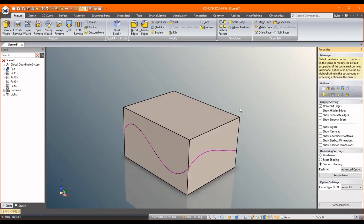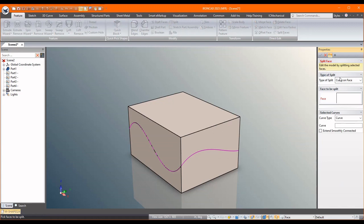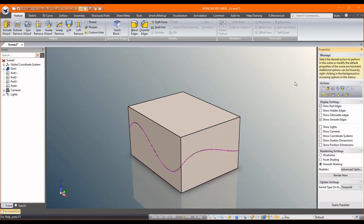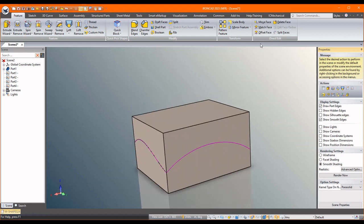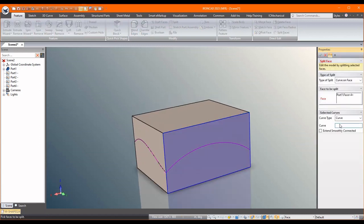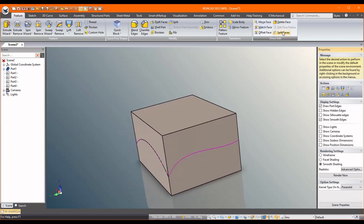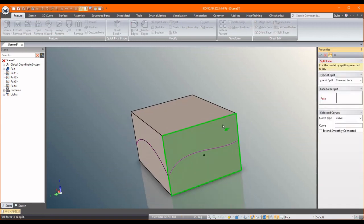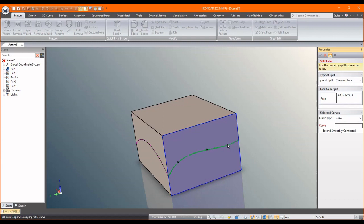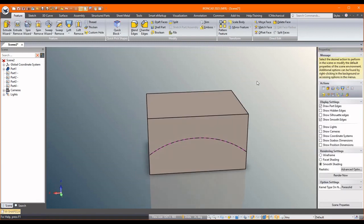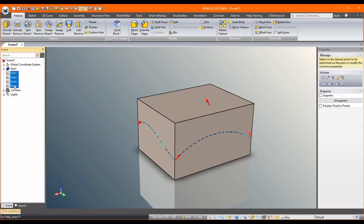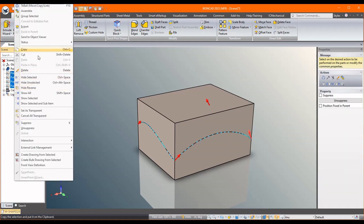And we're good, and we go around and do the same thing. It remembers the last setting: face, curve, okay. Face, curve, okay. Face, curve, okay.